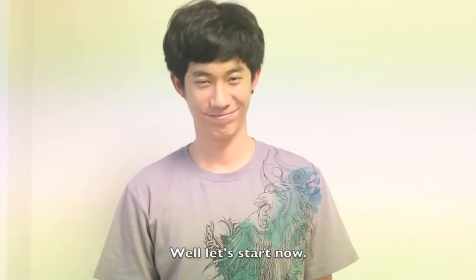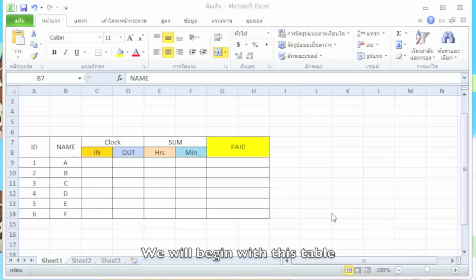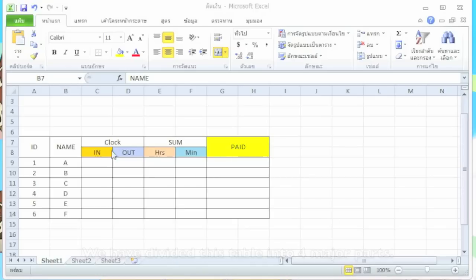Well, let's start now. We will begin with this table. We have divided this table into four major parts.